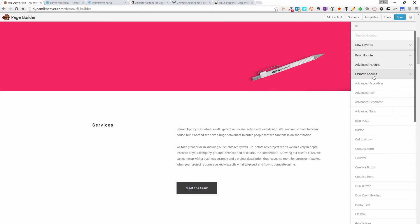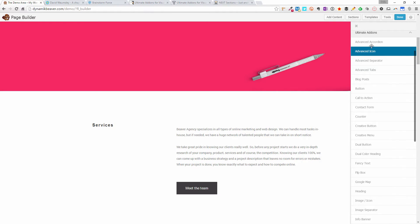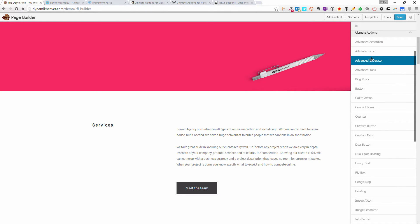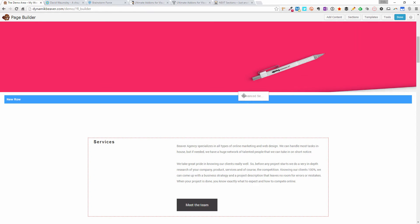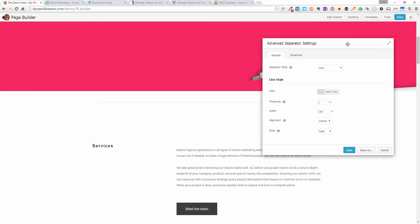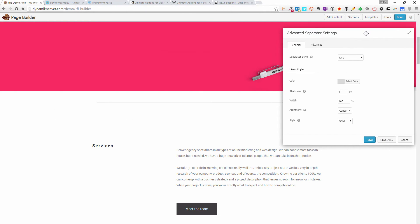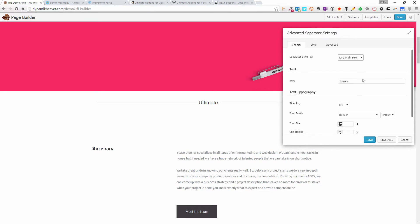If we click that, we can go down here and we've got all these options. We've got the advanced accordion, the advanced icon, the advanced separator. So for example, if I bring out the advanced separator here into a new row, right now it's just a line. But what we can do is select a line with icon or a line with text. So let's do a line with text — let's check that one out. Now we've got 'ultimate' right there.